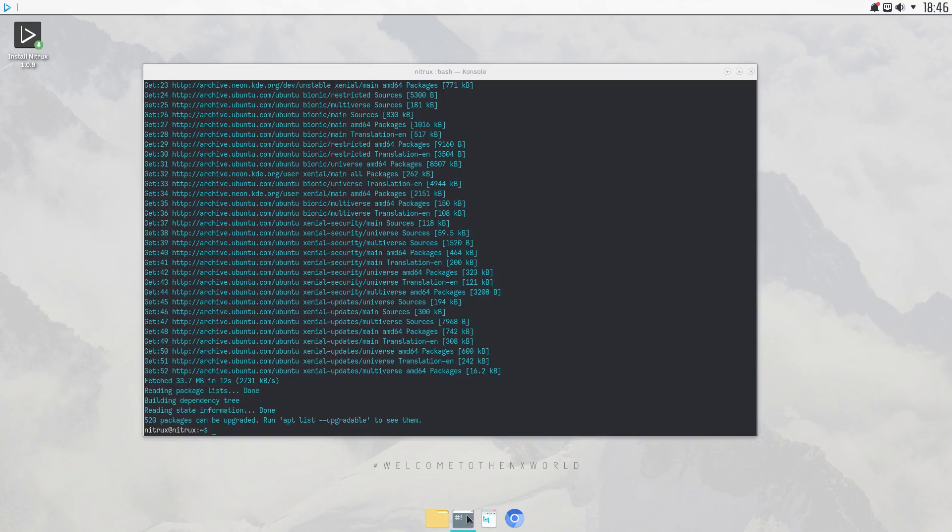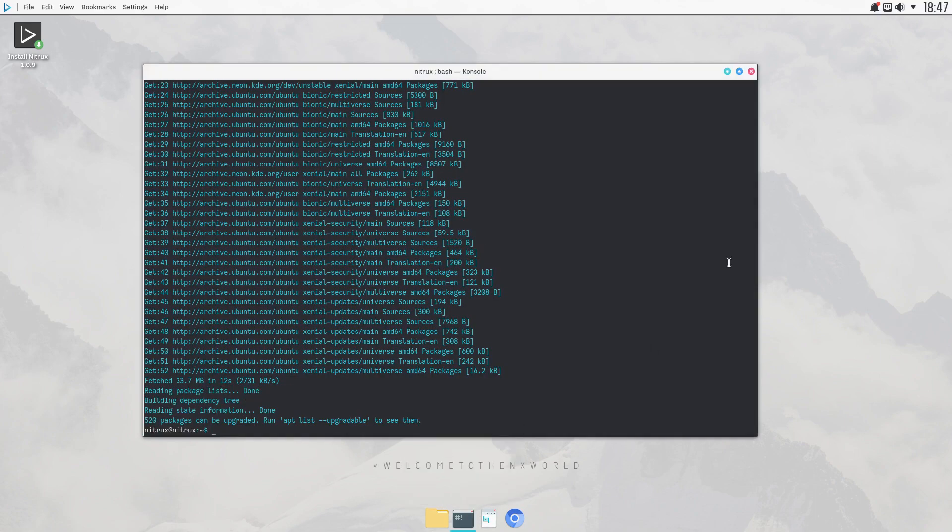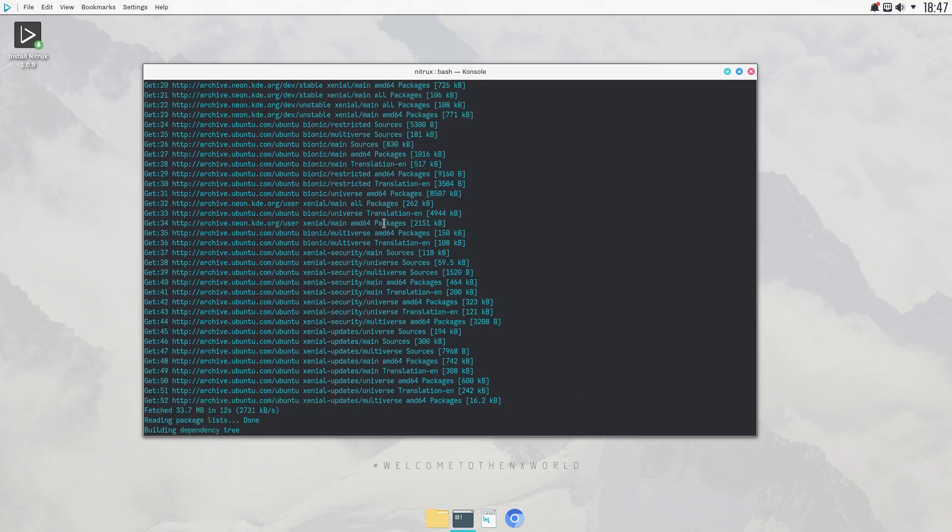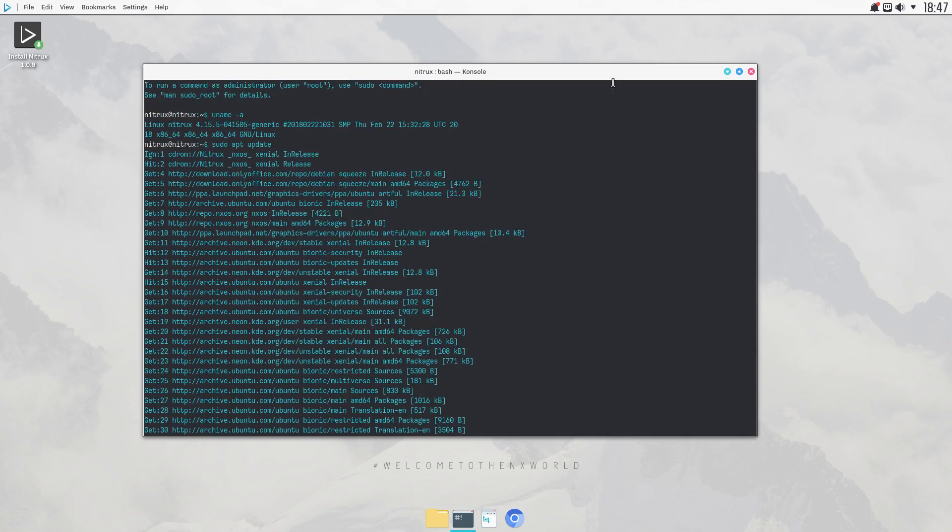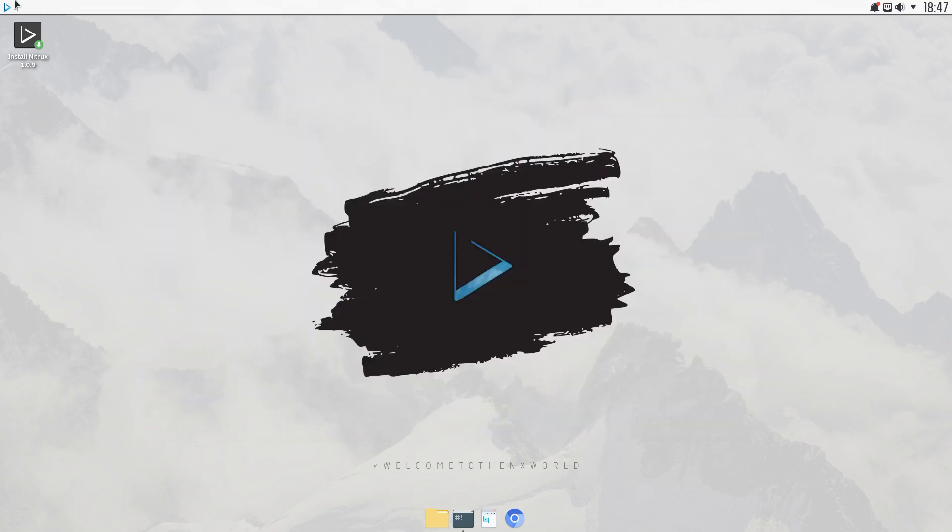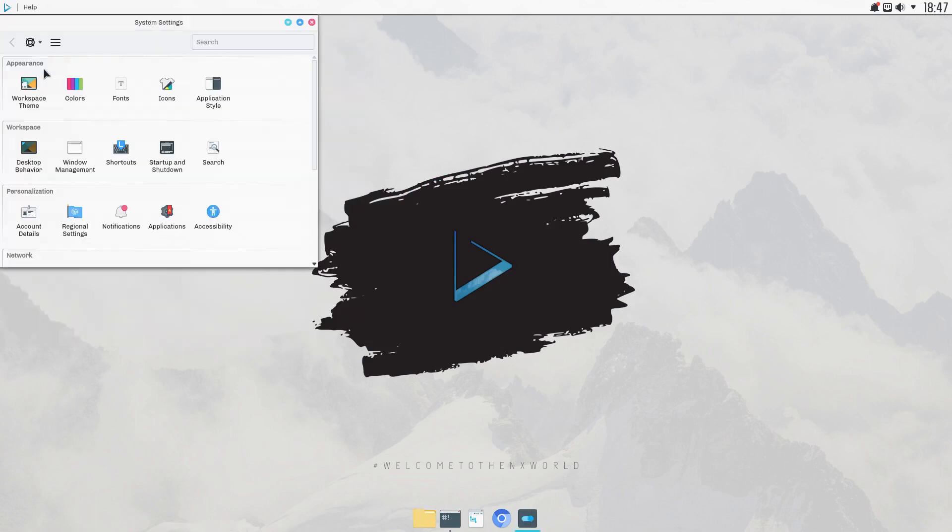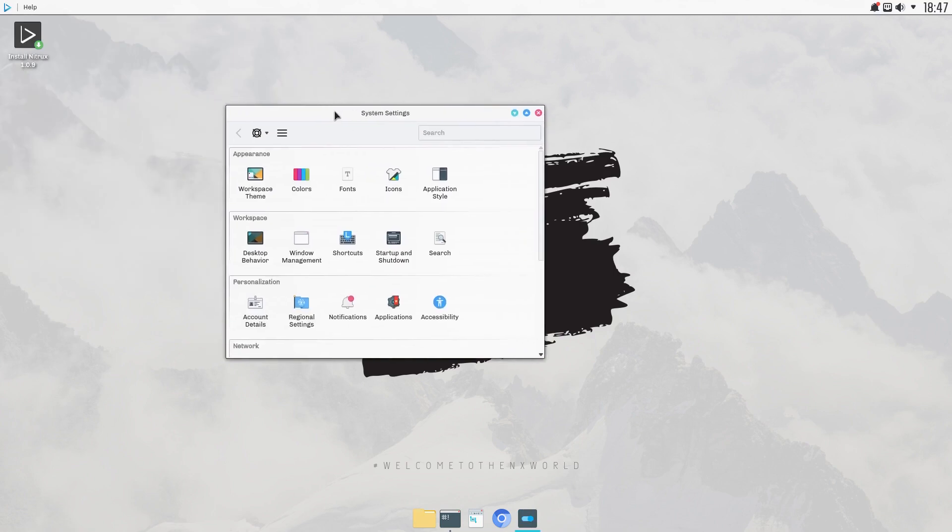But if you're comfortable with the terminal, then you could just do sudo apt install, whichever, and pretty much anything that's in the Ubuntu repos, you'll be able to get. If you're already using a system, you already use certain pieces of software, then you know what to get.